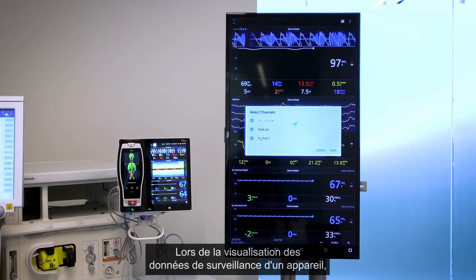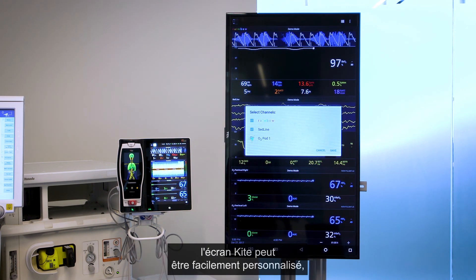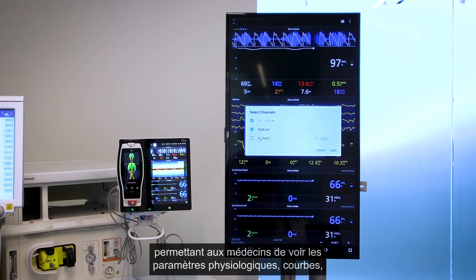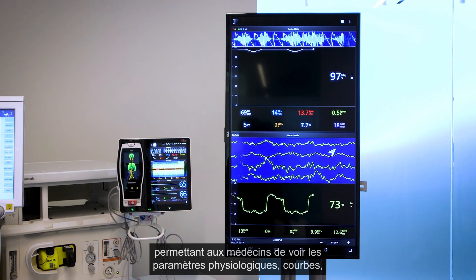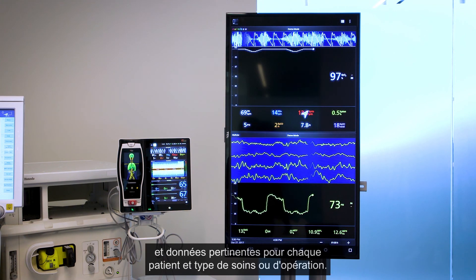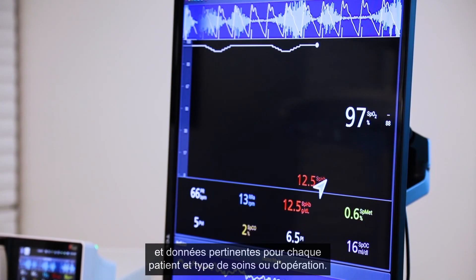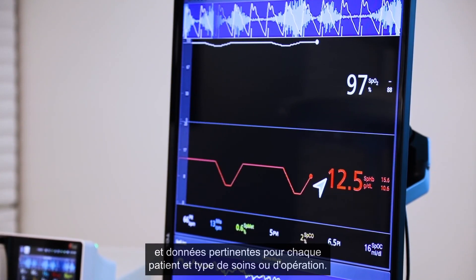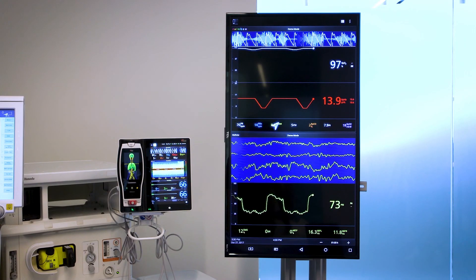When viewing a particular device's monitoring data, the Kite display can be easily customized, enabling clinicians to view the physiological parameters, waveforms, and other data most pertinent for each patient and type of care or operation.